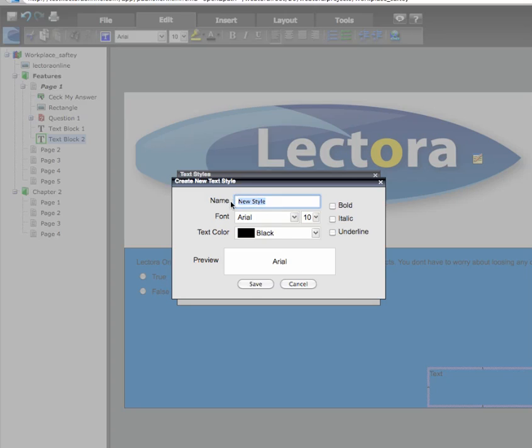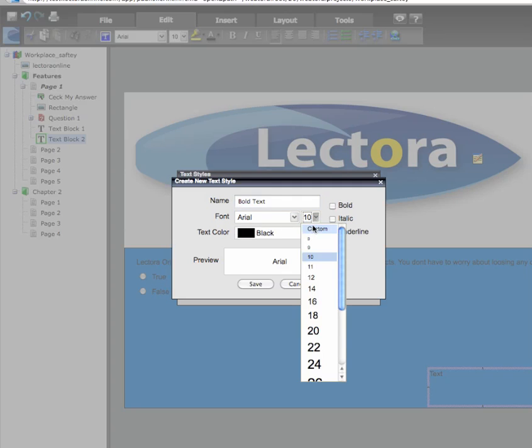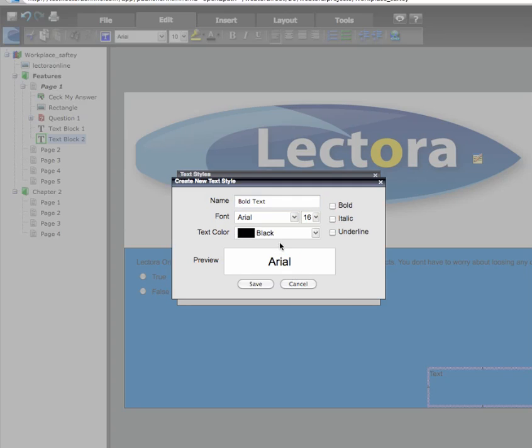Name your new style and define the text properties as appropriate. You can modify the font style, size, color, and additional attributes.